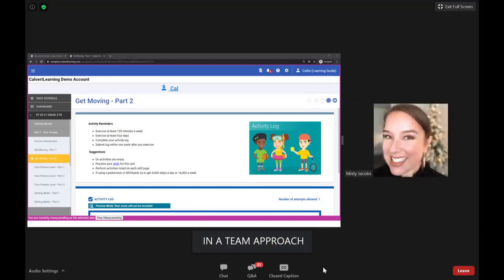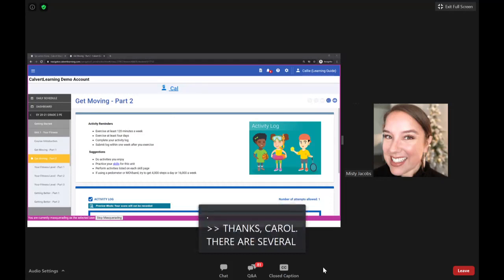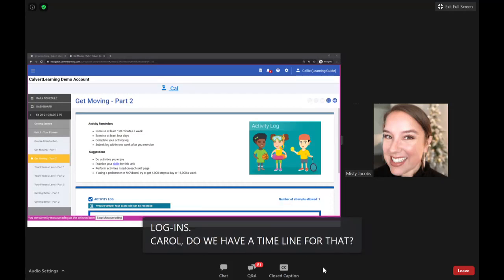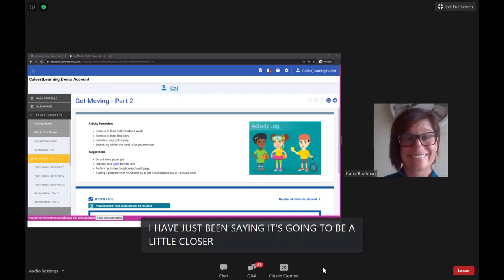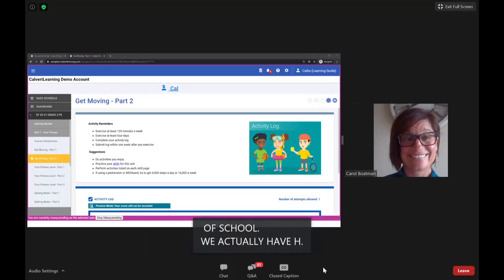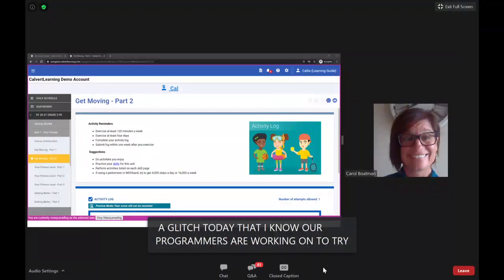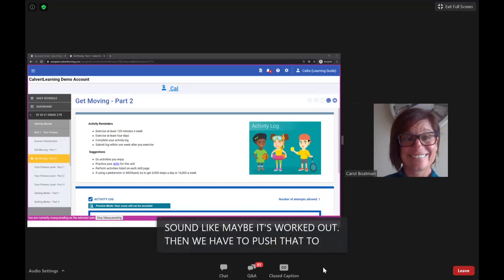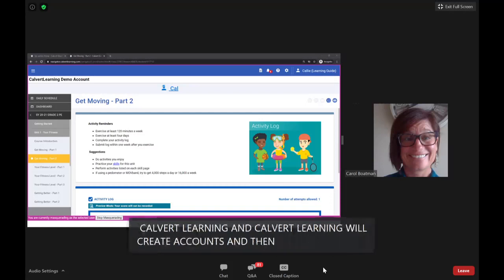There are several questions about when parents will get their logins. There was a technical glitch today that programmers are working on. Once resolved, data gets pushed to Calvert Learning, who creates accounts and pushes them out to families and students. Our goal is the first day of school.